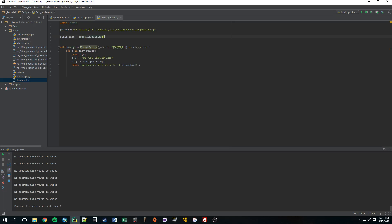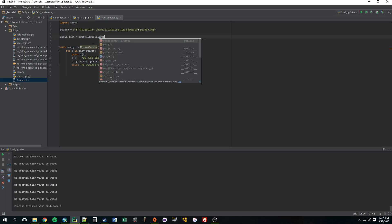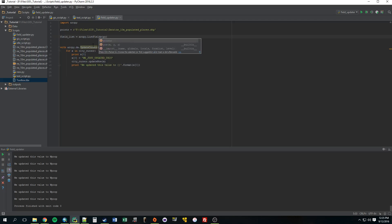So why don't we call it fieldList set it equal to ArcPy.ListFields. Now since we don't have the work environment set, the workspace set, we need to actually provide it with the parameters and what we want to list the fields, or what fields we want to list from points.